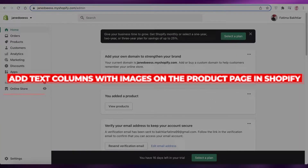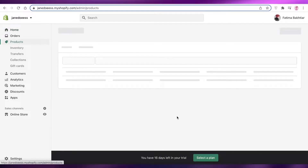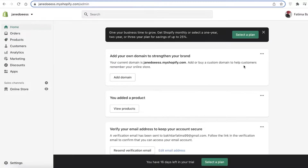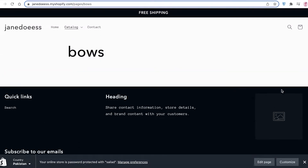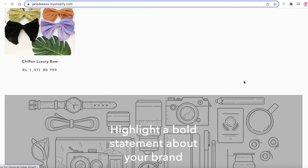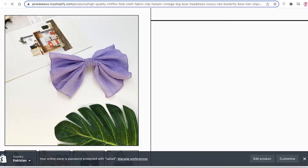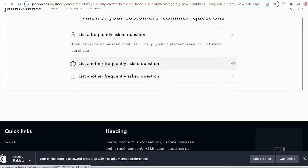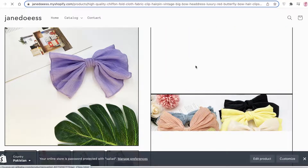How to add text columns with images on the product page on Shopify. In this video I'm going to be showing you how you can add text columns and images on your product page. If you go into the catalog section and browse all products, you can see there is no default section where you can add images plus text on your actual product page. There is no default setting for this, but there is a simple and easy method that you can use to create this kind of column.